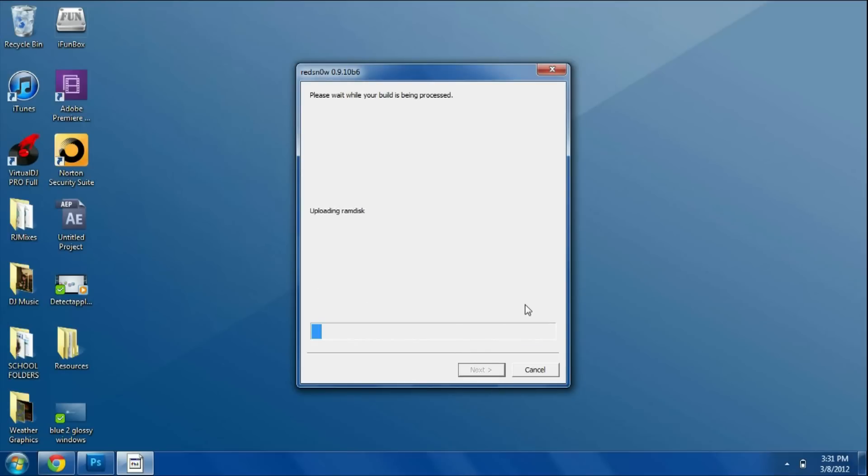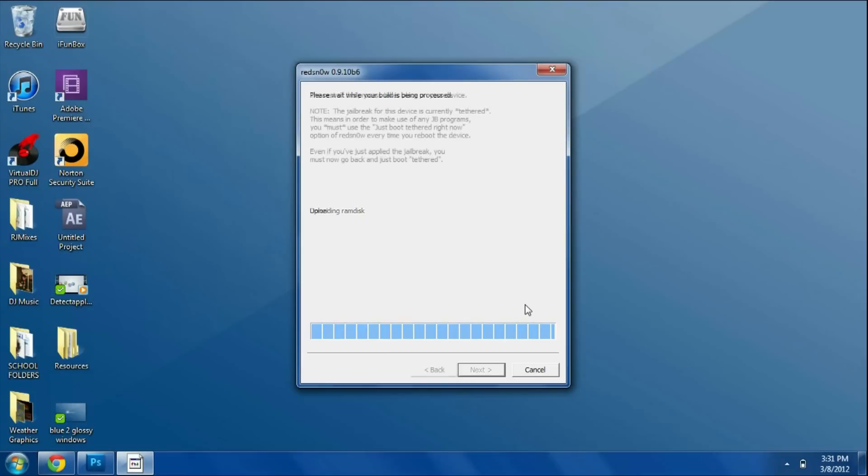Then we're going to wait for the reboot of our phone. It's basically going to download everything onto our device right now and it will install it. Let's wait for that to happen.